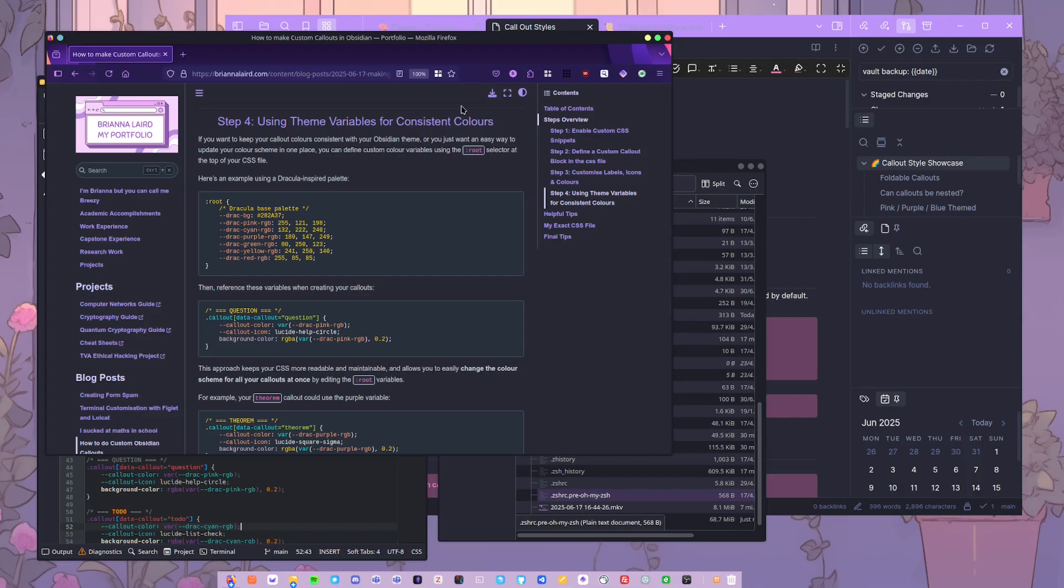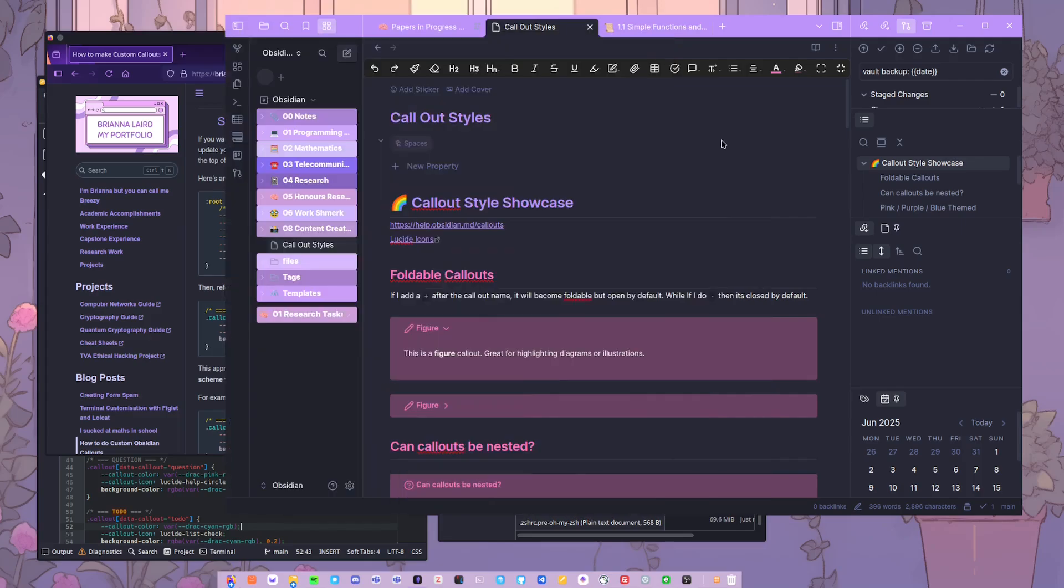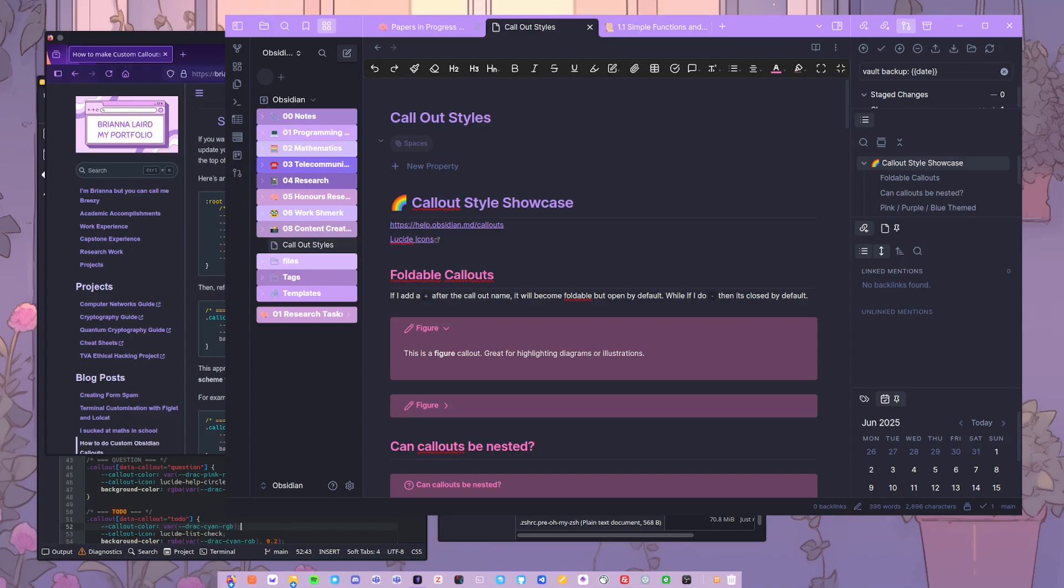I don't think I have to say that again. But yeah, so I hope this tutorial helps just show you how you can set up your own custom callouts. And yeah, I hope this video helped. Leave a comment if you want to see anything else about my Obsidian setup and how I take notes and how I do study or anything like that. Yeah, thanks for watching.